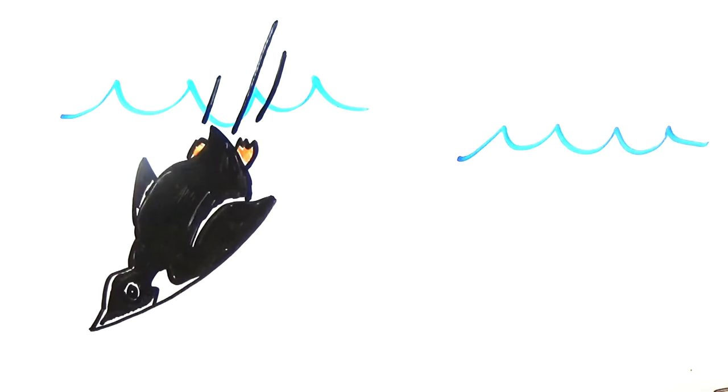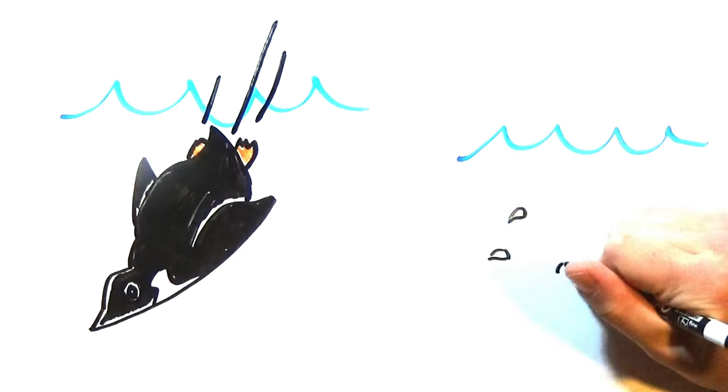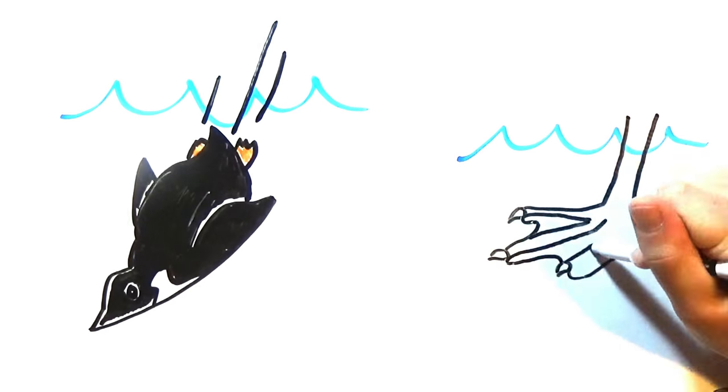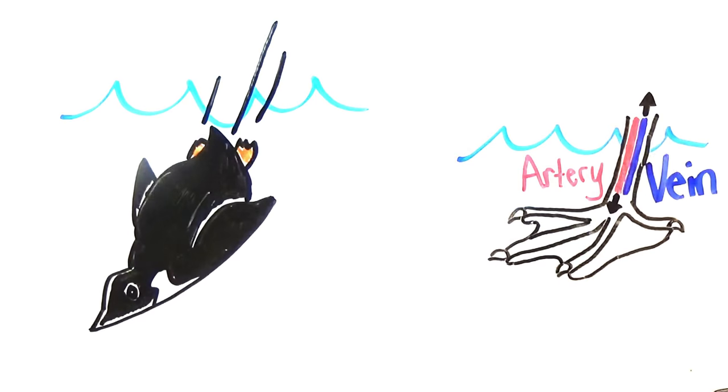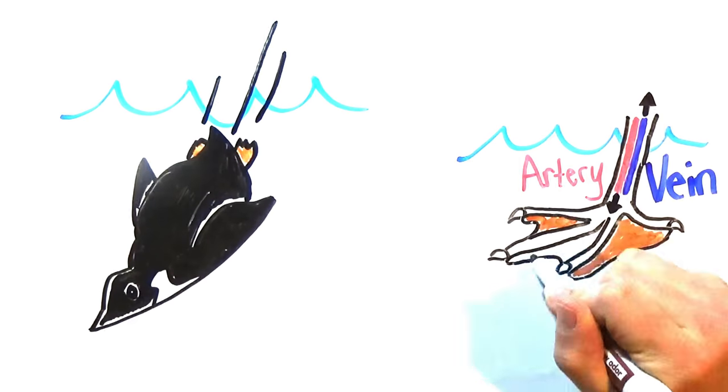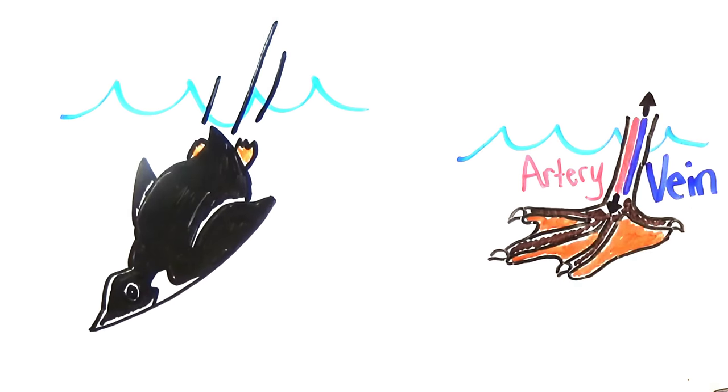Many cold water birds also have arteries carrying warmer blood from the heart and veins carrying cooler blood to the heart in contact with one another in their legs to retain heat in ice-cold water.